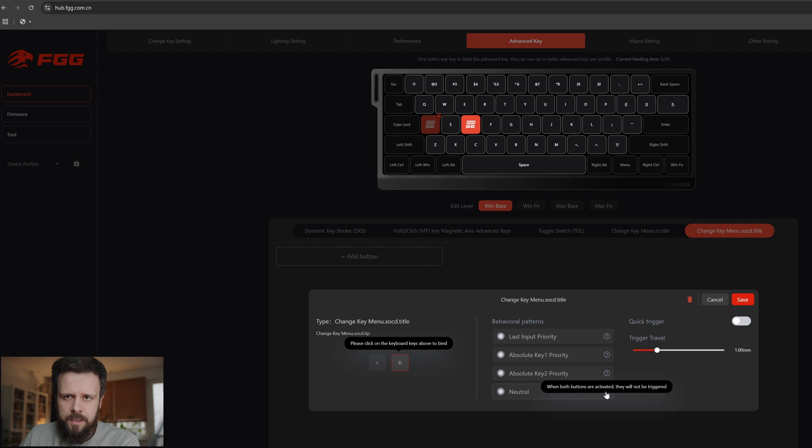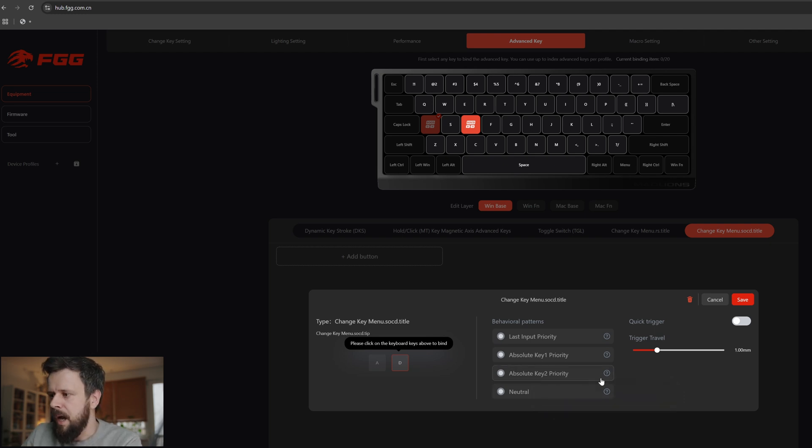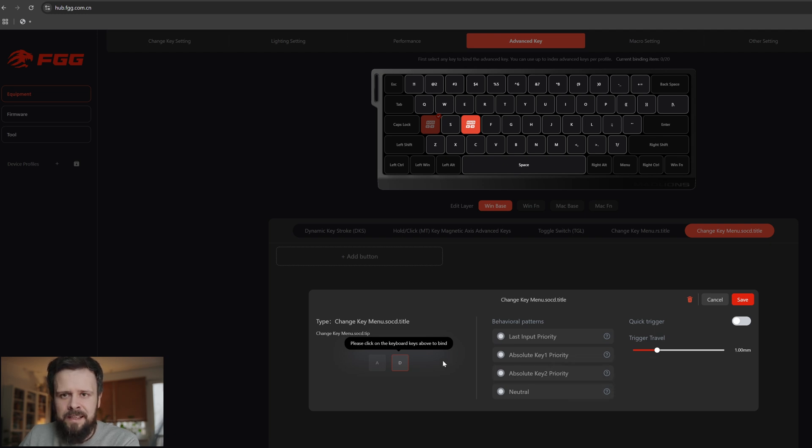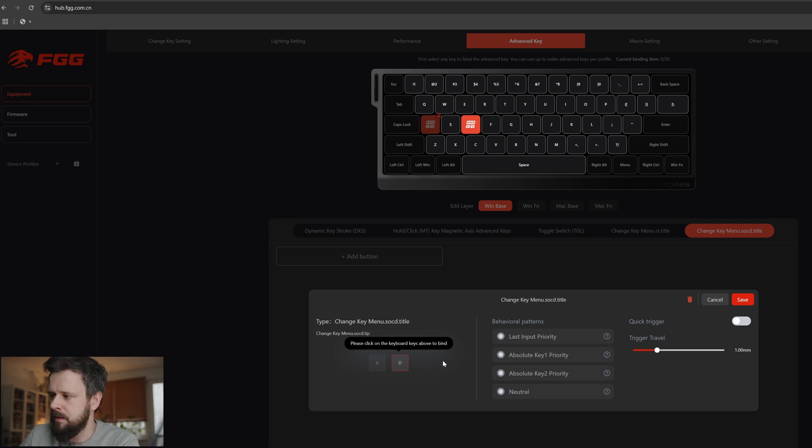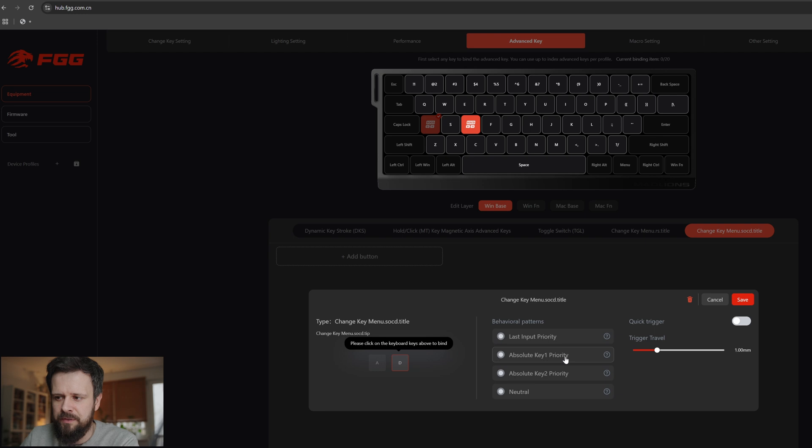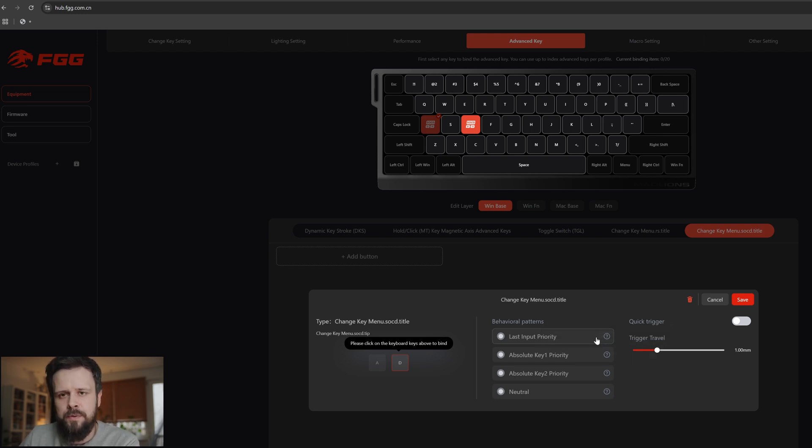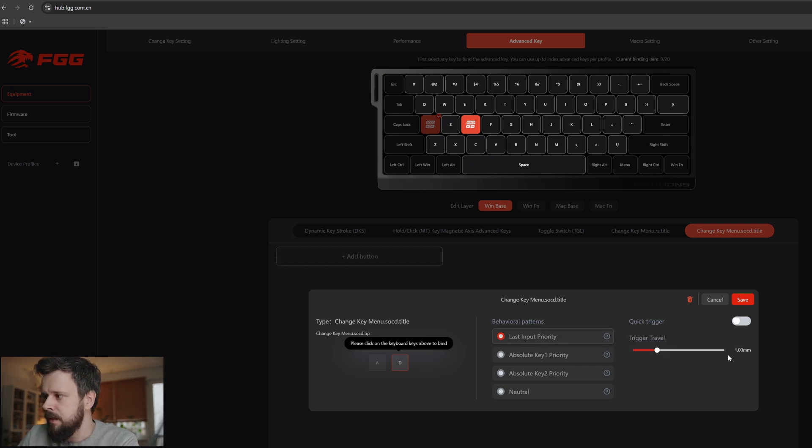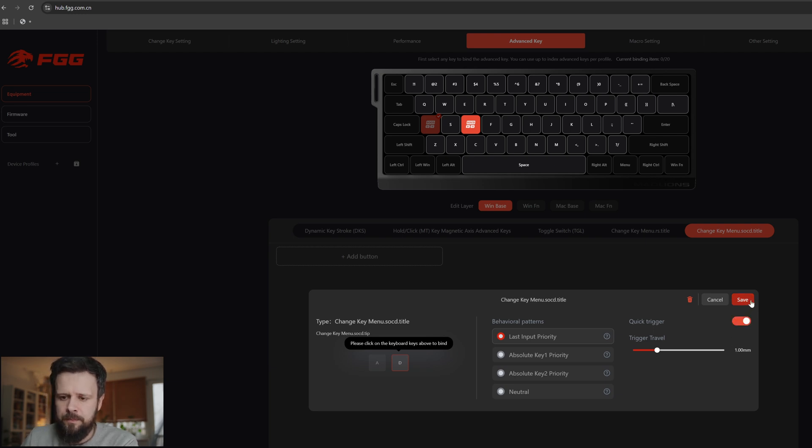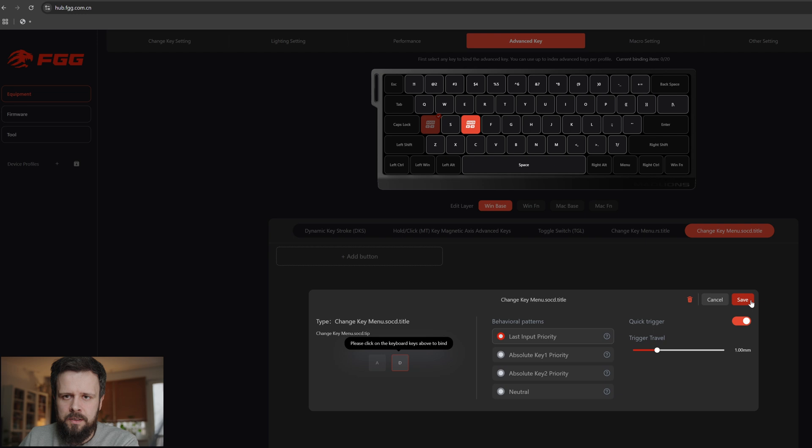There's a couple of ways you can make it behave. Neutral is the standard setting - when you press both of the buttons nothing happens. Absolute key two priority means that if you press D and A, the D will be always the preferred button. As soon as you release it the other button behaves as normal. Absolute key one priority is the same but for the other button. Last input priority is the standard way to use SOCD - we can really change the buttons, press the buttons very quickly, and always the one that has been pressed last will take priority. We're going to use this. Trigger travel we leave it as is. Quick trigger I will change setting on - I believe this will make the rapid trigger work alongside the SOCD, which we want to have.